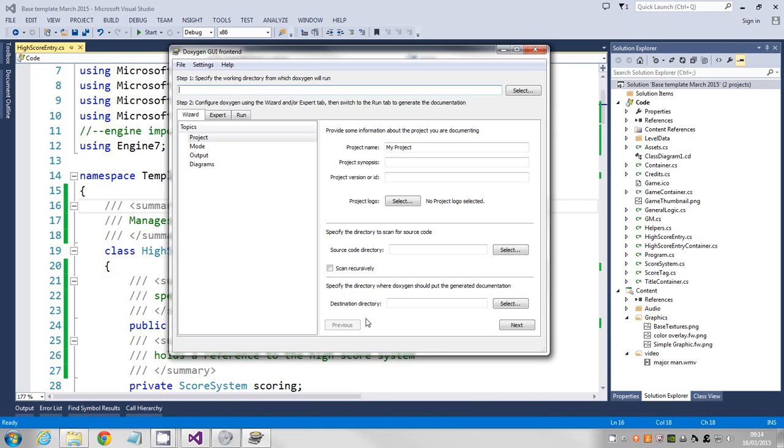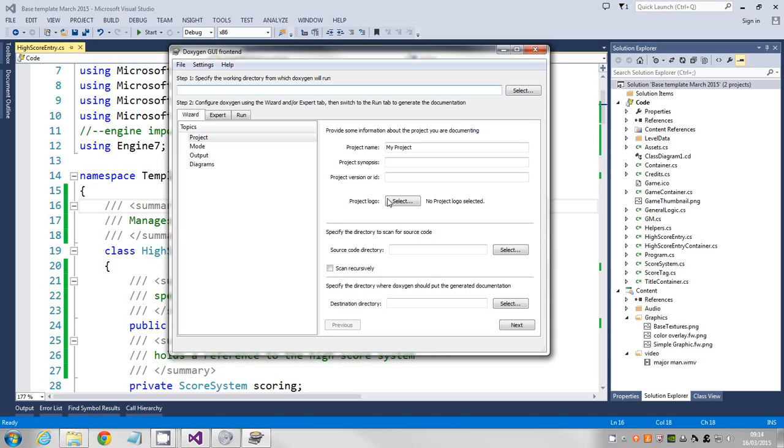In the past, students have selected their project folder as the location they want documentation to be produced, and it deleted everything. The worst case scenario we've ever had is when somebody did that and then we found out the backup system hadn't been running for three months. Luckily they'd printed their code out, so they could at least type their code in again. We don't want to do that, so all the output folders you're going to dump on the D drive, and then we know we're not going to hurt anything on our home drives.